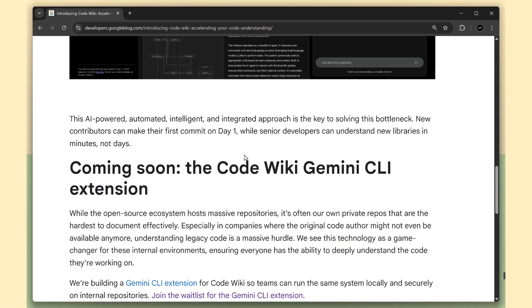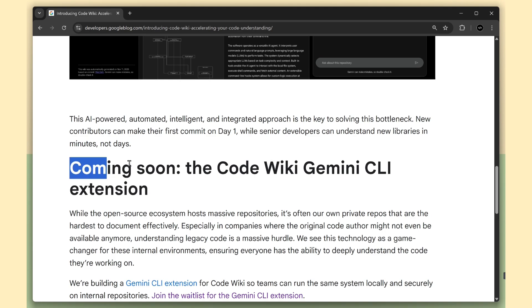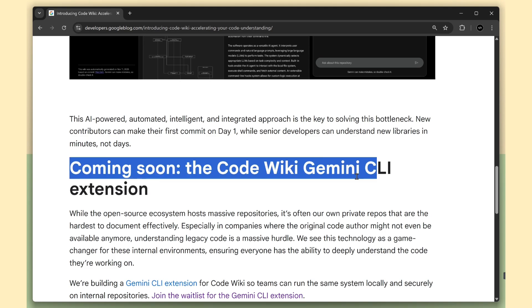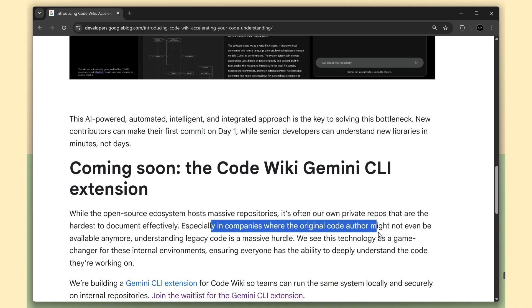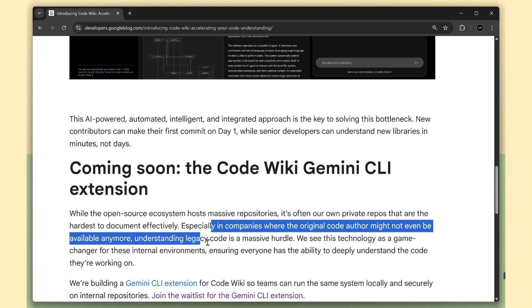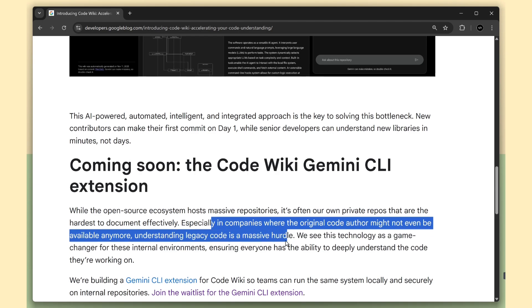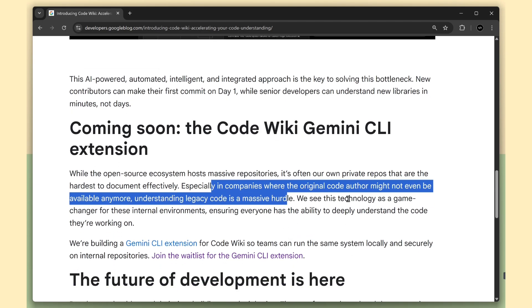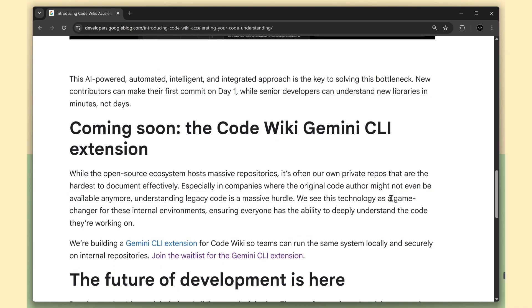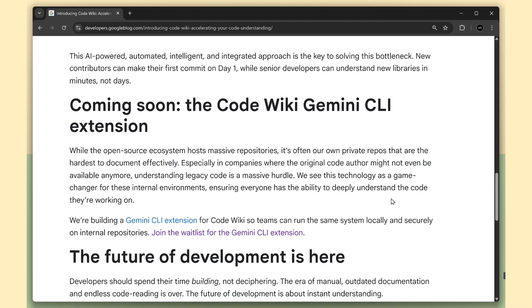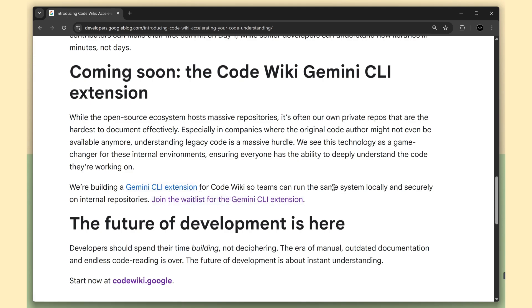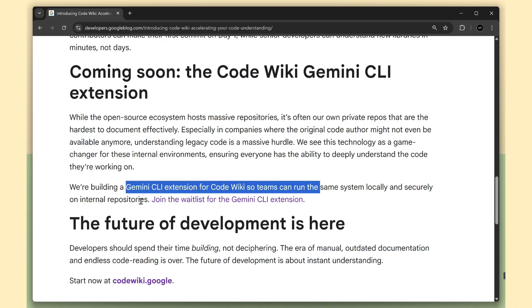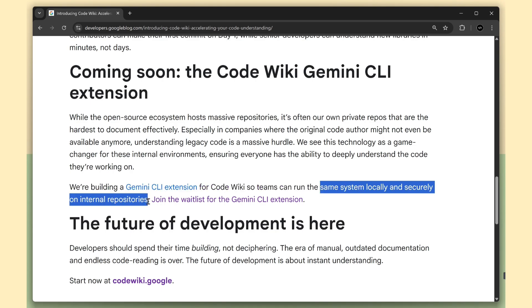Google is also working on a Gemini CLI extension for CodeWiki. And this is the part most teams will care about. Public repos are easy, but the real pain lives inside private company codebases, especially when the original authors are gone and legacy modules are a maze. The CLI version will let you run CodeWiki locally and securely on your own internal repositories, giving teams real documentation and a real understanding without sending code anywhere.